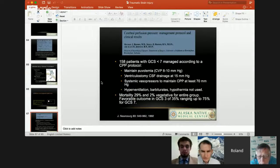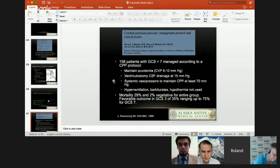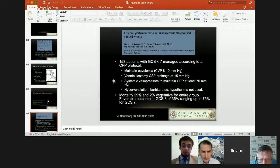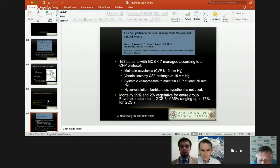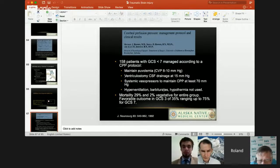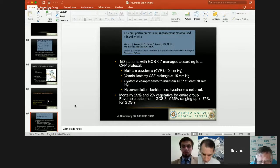Mike Rosner looked at cerebral perfusion in 158 patients with GCS less than 7 using a CPP-based protocol. They maintained patients euvolemic — CVP of 8 to 10 mmHg — drained CSF at 15 mmHg, and used vasopressors to keep cerebral perfusion pressure up to at least 70. Hyperventilation, barbiturates, and hypothermia were not used. Mortality was 29% and 2% vegetative for the entire group. There was favorable outcome in GCS of 3 of 35%, up to 75% for GCS of 7 — a substantial improvement compared to what was previously being done.